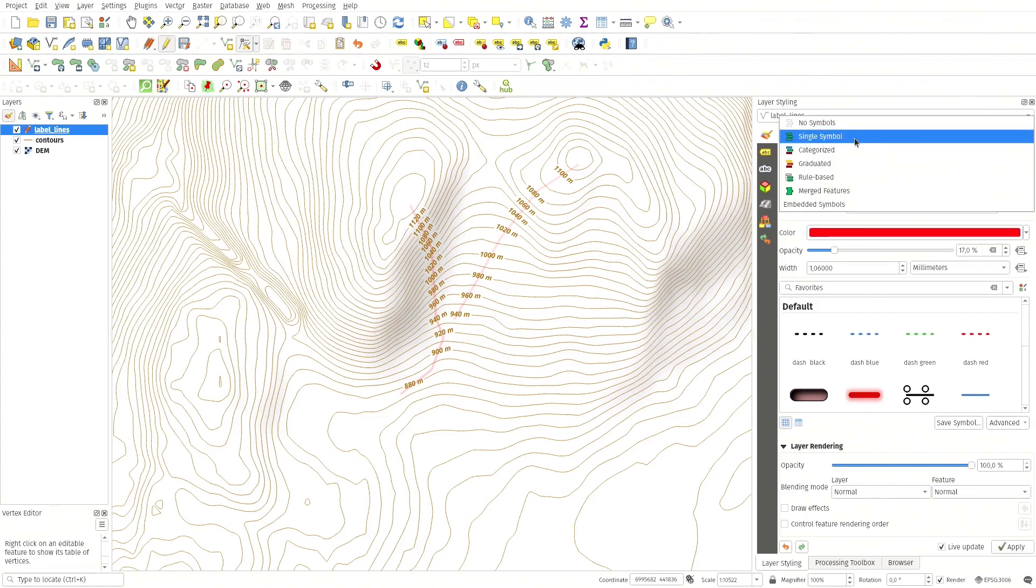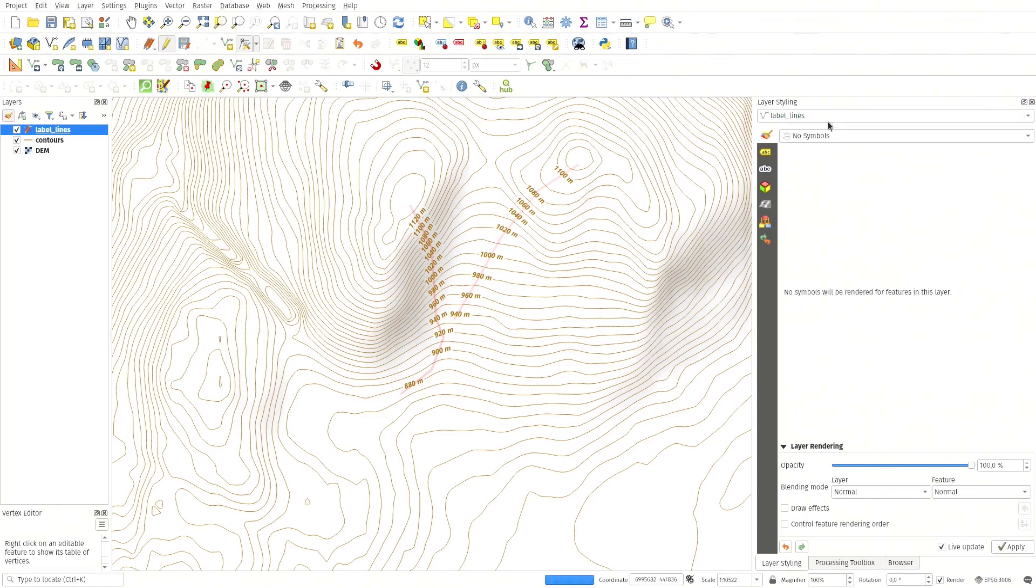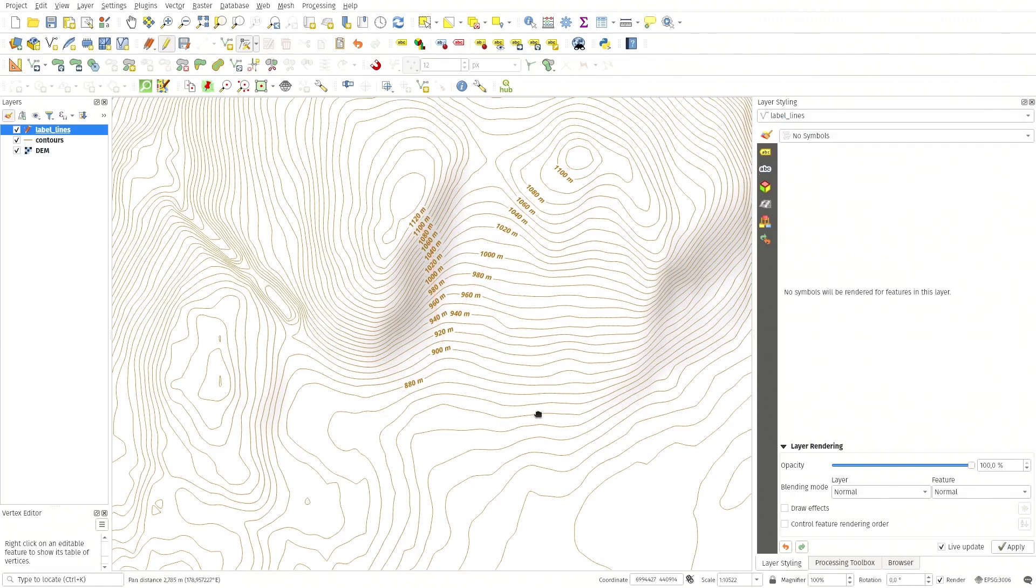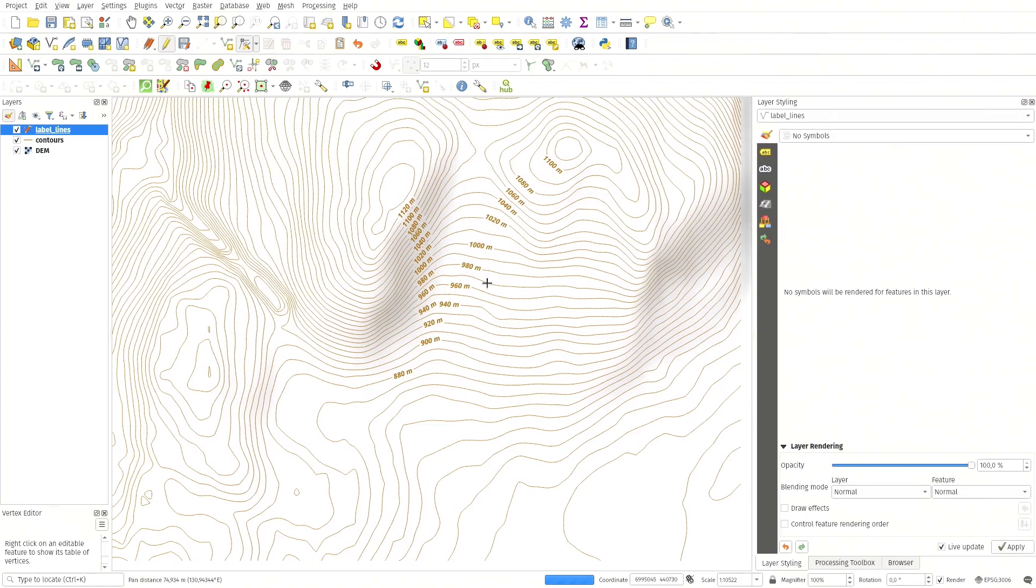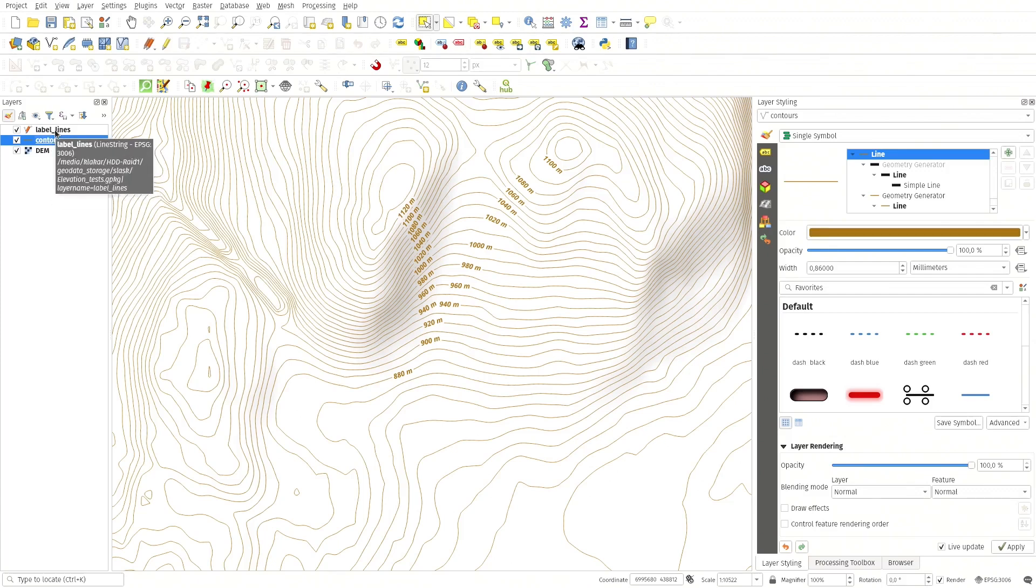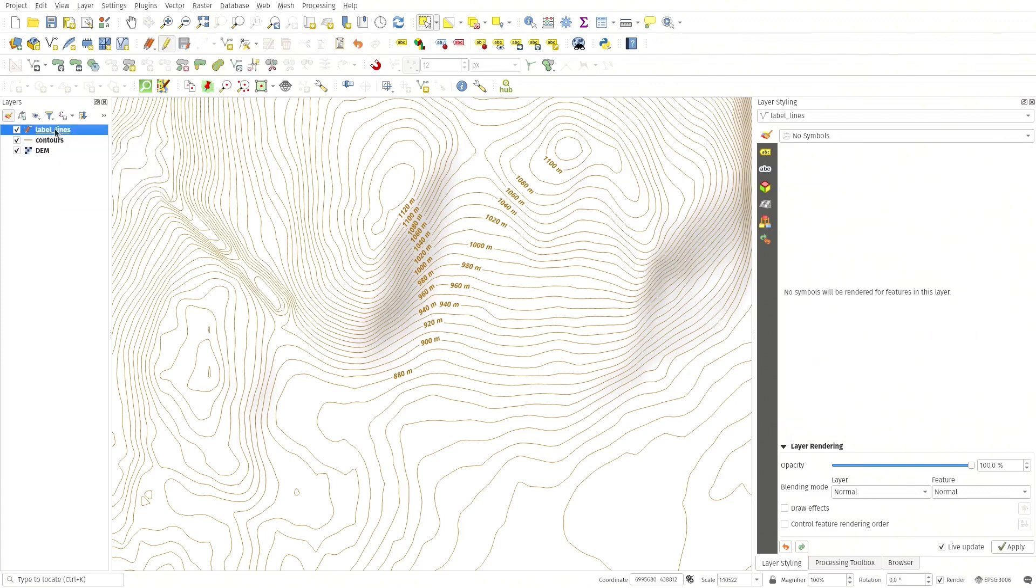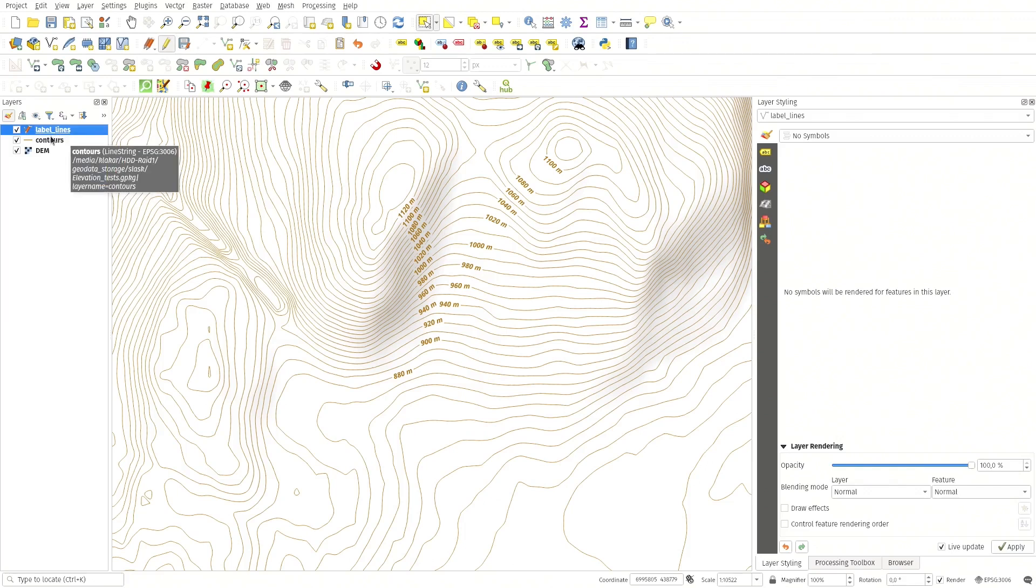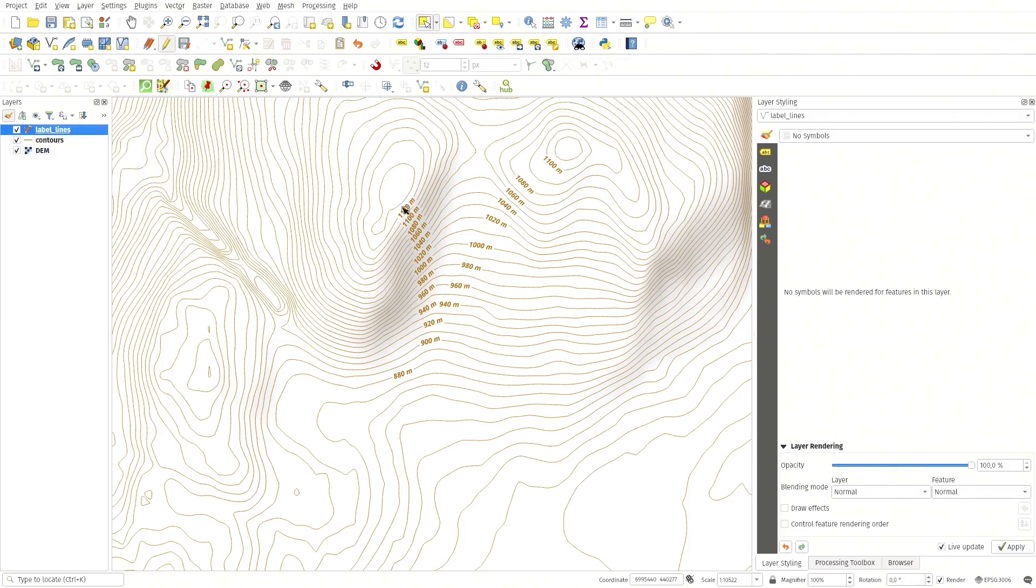And like that, update. Now I can turn this off so you don't see it. So this is the way that the geometry generator for the label placement on the contour lines works by comparing it to the control layer, the label lines layer.